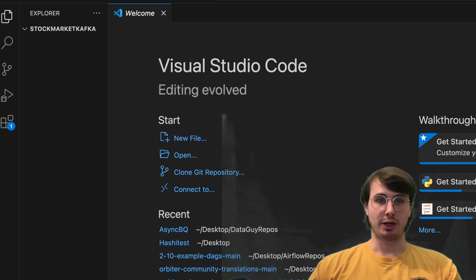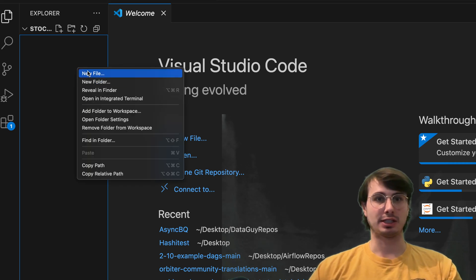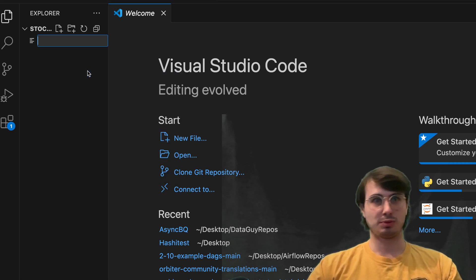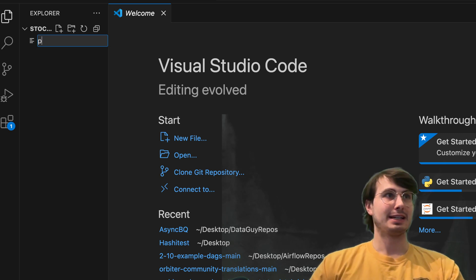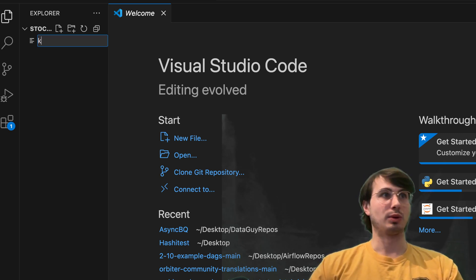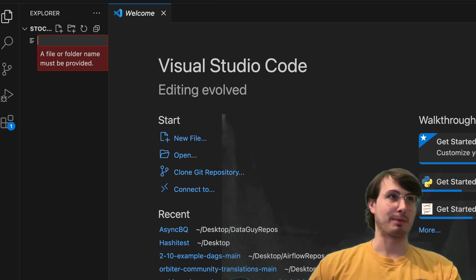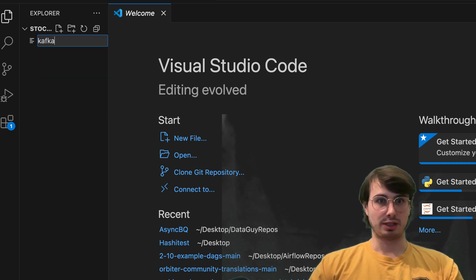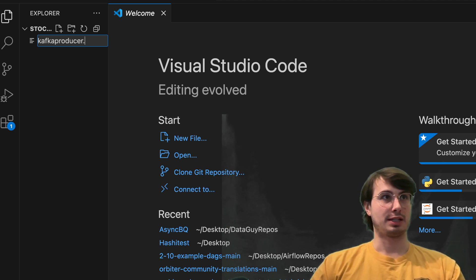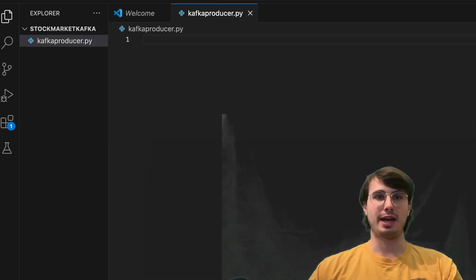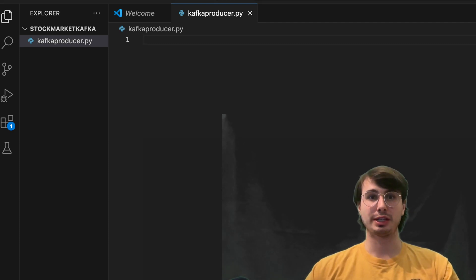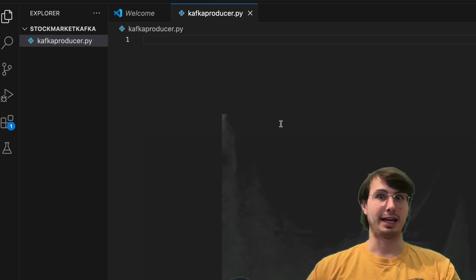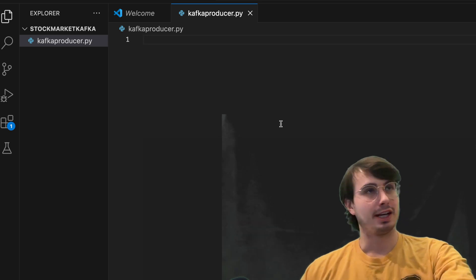And so first we're going to do is build our Kafka consumer file. And so here, this will be where you would just pull from any data source that you're trying to pull stock market data from. So we'll call this Kafka producer.py. And then we will do here is just simulate some real-time stock prices and push them into a Kafka topic.